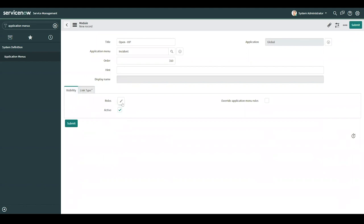Here, we have roles, active, and override application menu roles. Roles will leave blank because our parent already has roles, and those cascade down to this module. If I ever wanted to override that, I would select this, and then input the roles that I would like to keep rolling with.